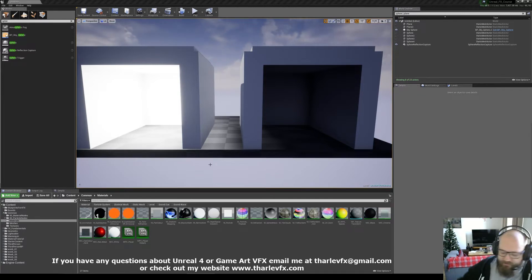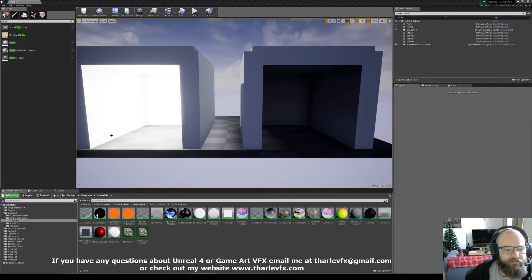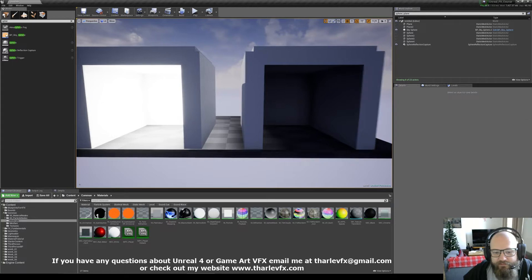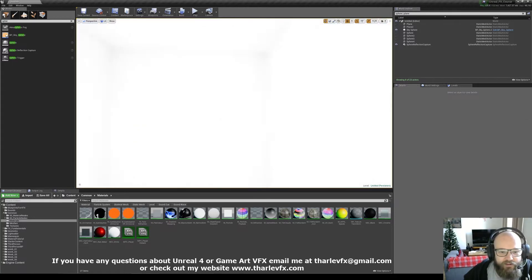So what do we mean when we talk about eye adaptation? Well, as you can see in this little preview scene, I've got one very bright room and one very dark room.